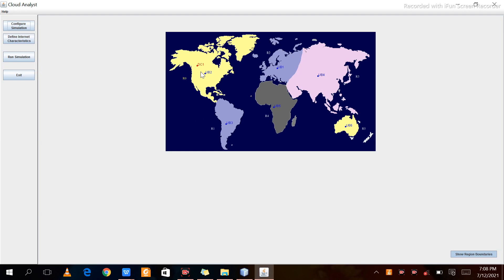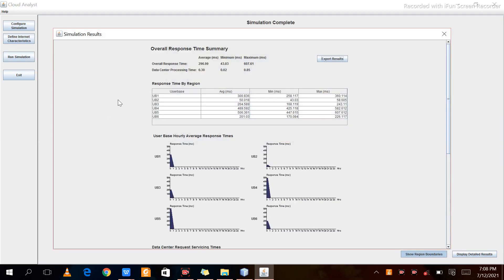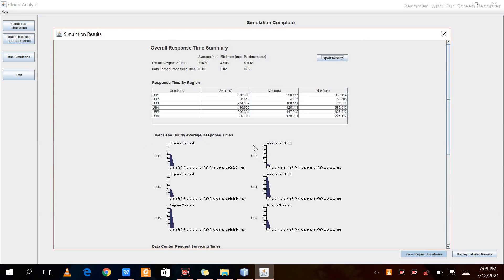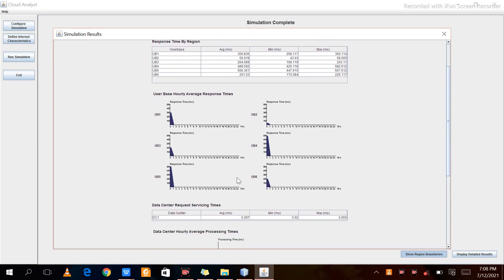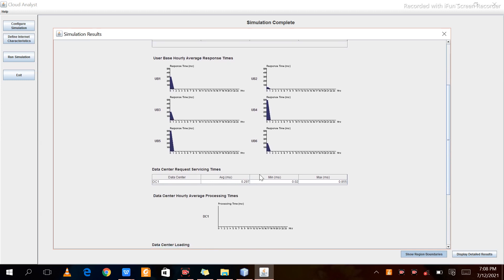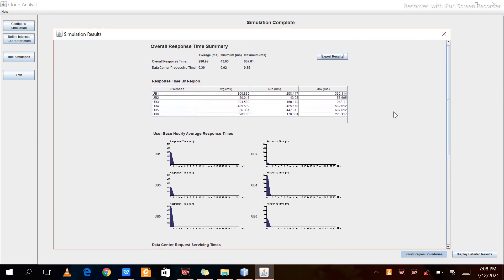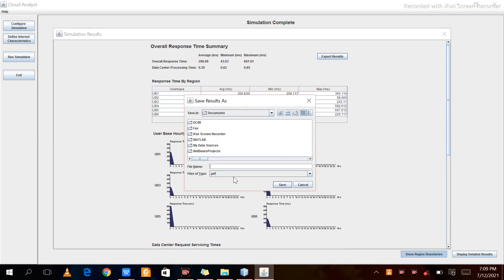After clicking Done, you can see data center 1 in region 0, UB2 also in region 0, user base 3 in region 1, and other user bases and data centers geographically distributed across the map. Now click Run Simulation. If you want to save the report, click Export Result and it will be saved to your PC.